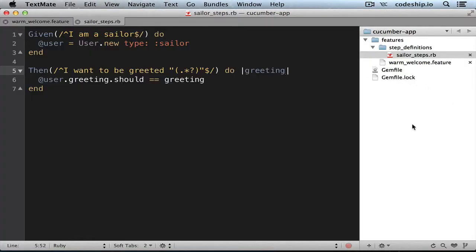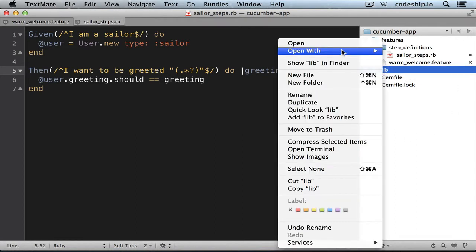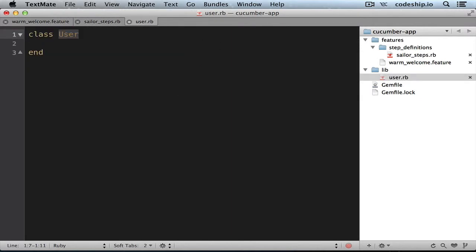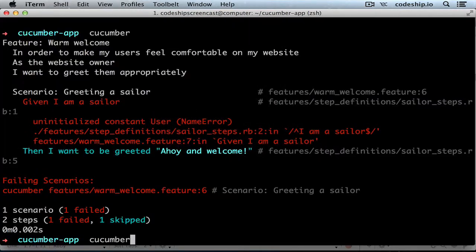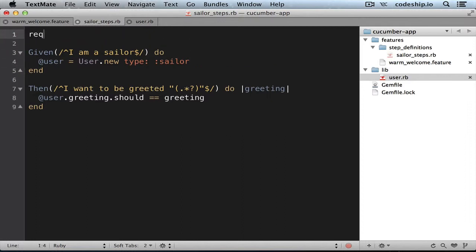Let's add a User class in a folder lib. Let's call it user.rb. And in here we'll define the class User. But Cucumber still complains because we need to require user.rb somewhere. Let's do that in the sailor steps. At the top we add require 'user'.